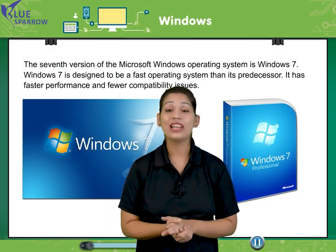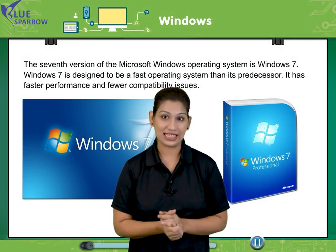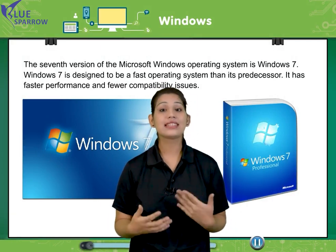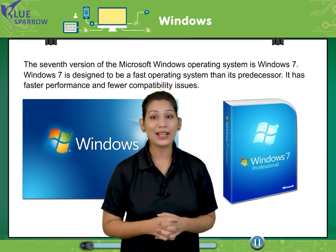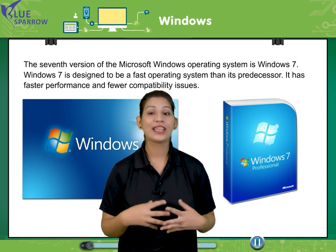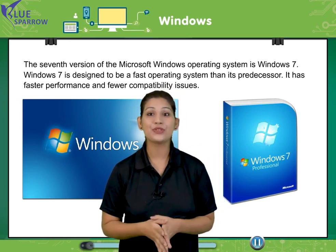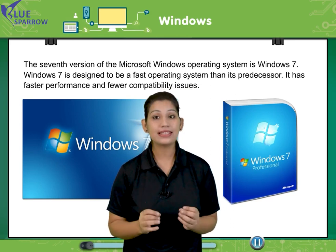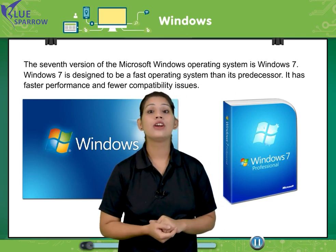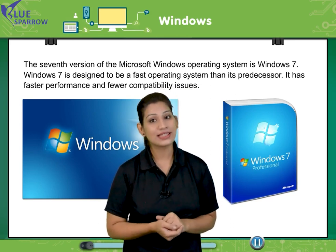Windows is an operating system. It is designed by Microsoft. In today's session, we will understand basically about Windows 7.